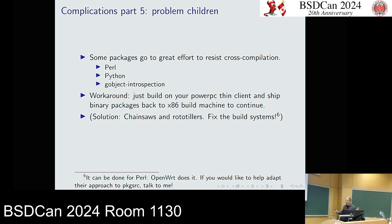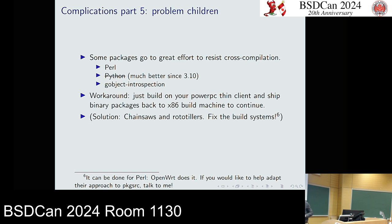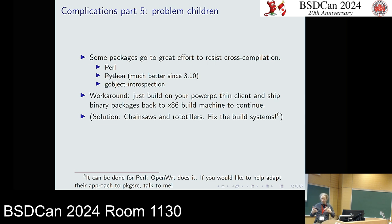Some packages are very resistant to cross-compilation, like Perl and — formerly — Python. Python has gotten a lot better since 3.10, so it just works out of the box now. Perl is a big pain — it is possible to cross-build Perl, but we haven't taught pkgsrc to do that yet. Regarding Python improvement, I had to put some machinery in place on the pkgsrc side, but the support was there in Python 3.10 — new enough that it's pretty much all I care about these days.